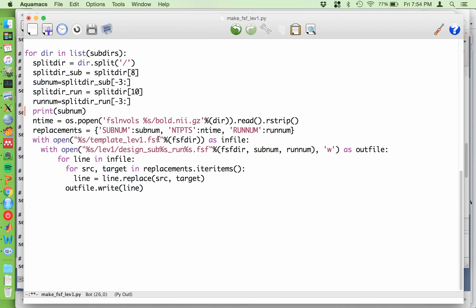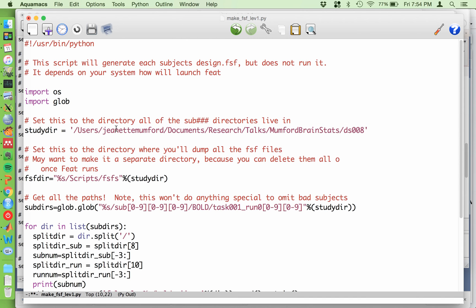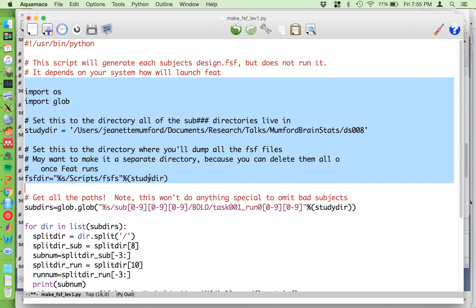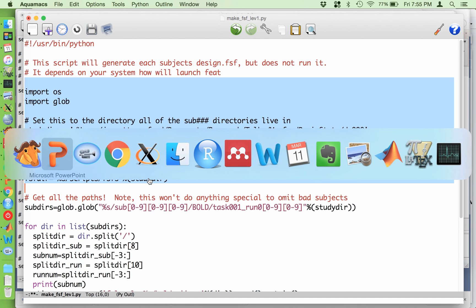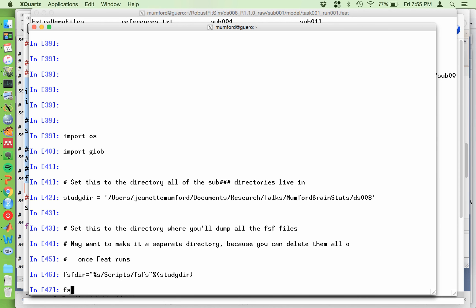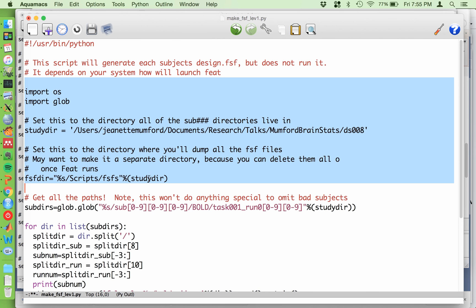And then you'll have something like this template FSF, where I've put sub num in place of 001. And I've also replaced the run num, or with the number of time points NTPTS. So the Python script I have is actually set up for the DSO8 data. So the study directory will be wherever your data lives. So this script is set up specifically for the DSO8 data on my computer. And part of it is almost guaranteed to break on your computer. So I want to go over that really quickly. So it's import these two libraries. This is a directory where I'm going to dump all my FSF files. You don't need them after it runs. So I like to put them into a single directory. So I can just go and delete them once I've run my FEAT analyses. So it's also where I put my template file.